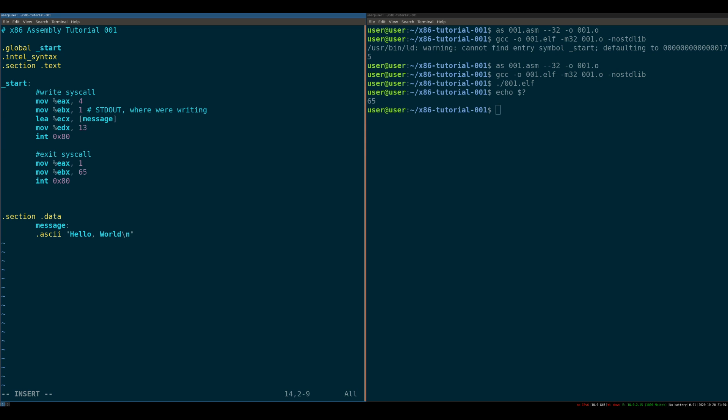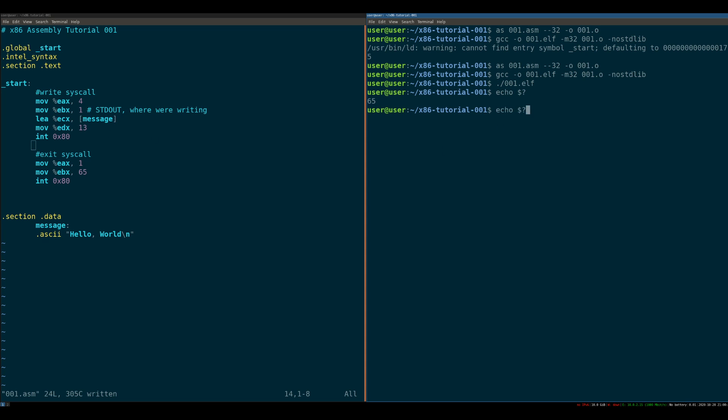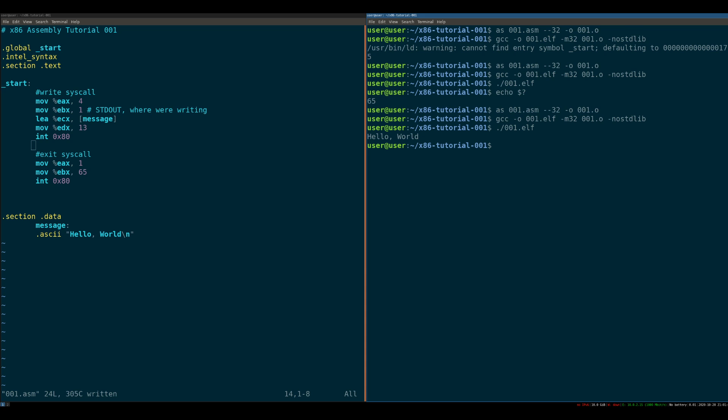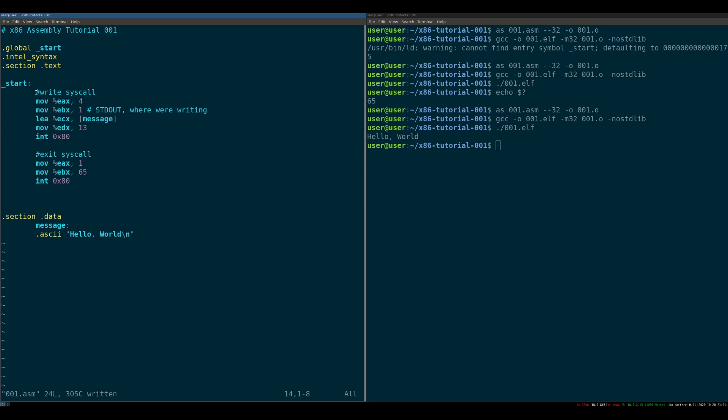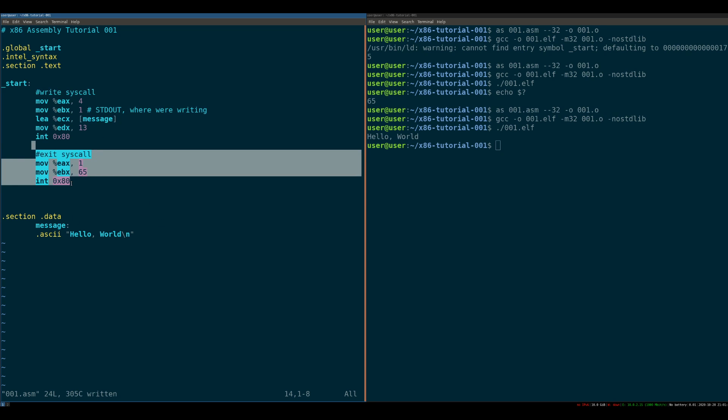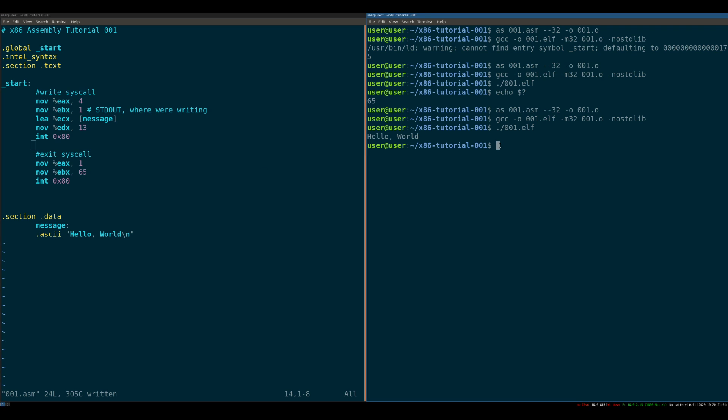Let's try to compile this and see if I messed it up. No, it worked well. So we assemble, we compile, we run the program. Great. So what have we done? We've written a program that sets up and invokes a write system call, sets up and invokes an exit system call, exits the process, and we get back the 65 error code.